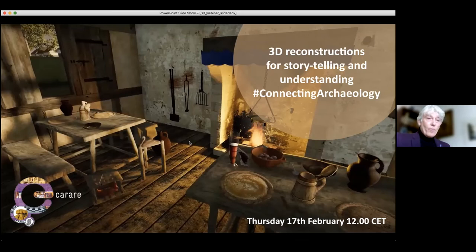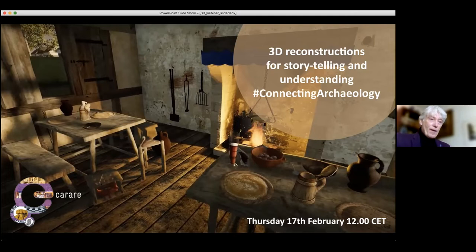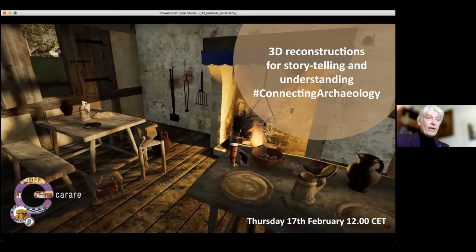I wish to bid you a very warm welcome to all participants and a very good afternoon in this webinar on 3D reconstructions for storytelling and understanding, that we are giving under the hashtag Connecting Archaeology. My name is Henk Alkemade. I am a senior specialist in historical landscapes at the Cultural Heritage Agency of the Netherlands and I'm also a member of the board of Carrare, which is organizing this webinar.